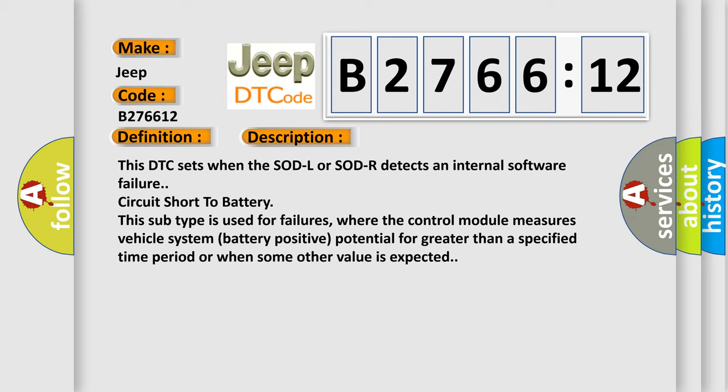And now this is a short description of this DTC code. This DTC sets when the SOD-L or SOD-R detects an internal software failure circuit short to battery. This subtype is used for failures where the control module measures vehicle system battery positive potential for greater than a specified time period or when some other value is expected.